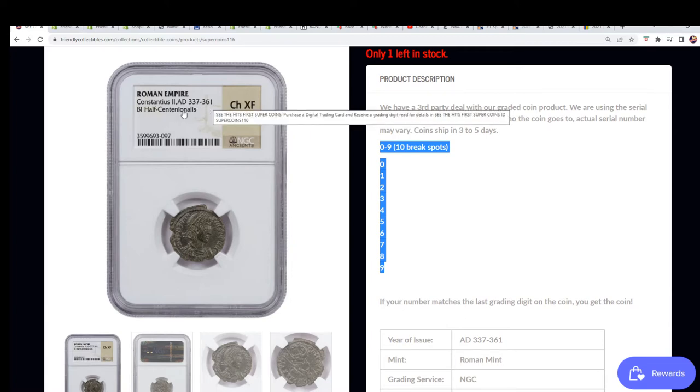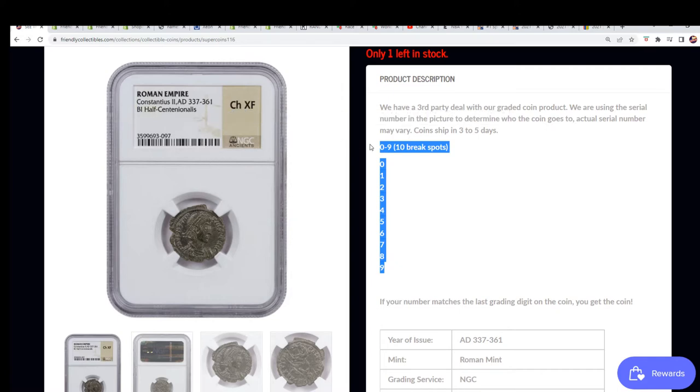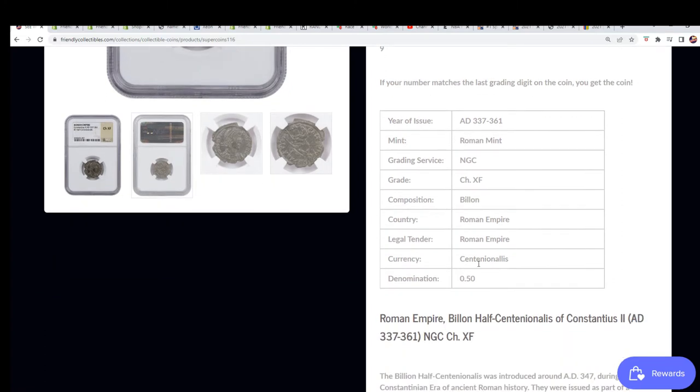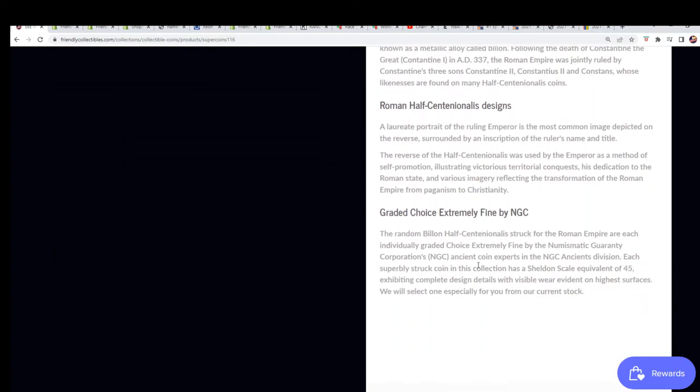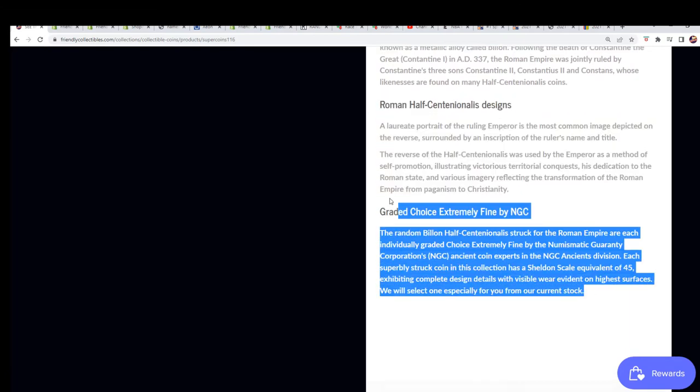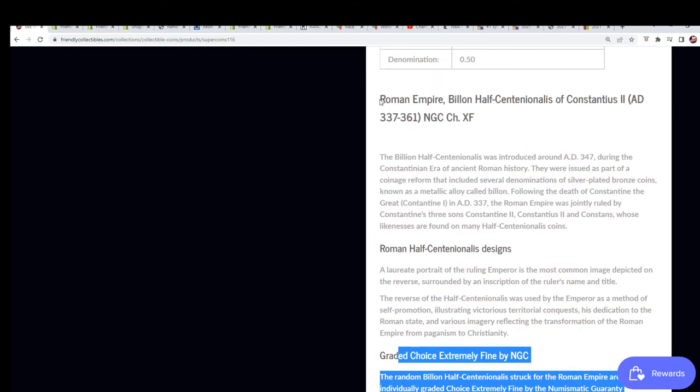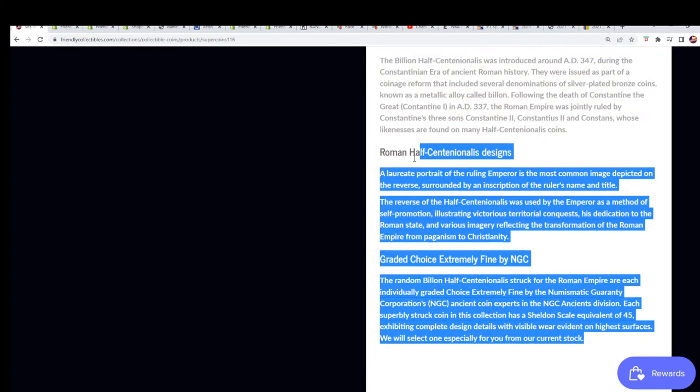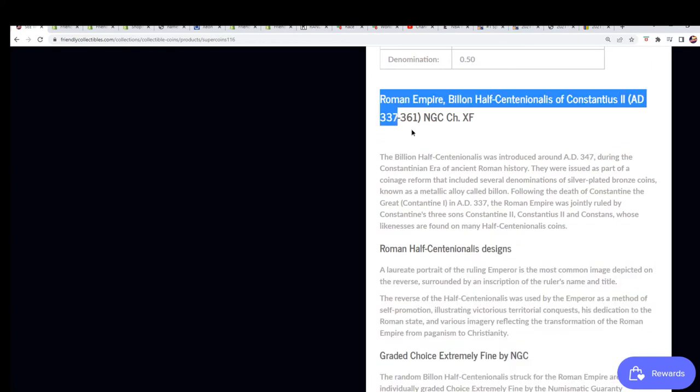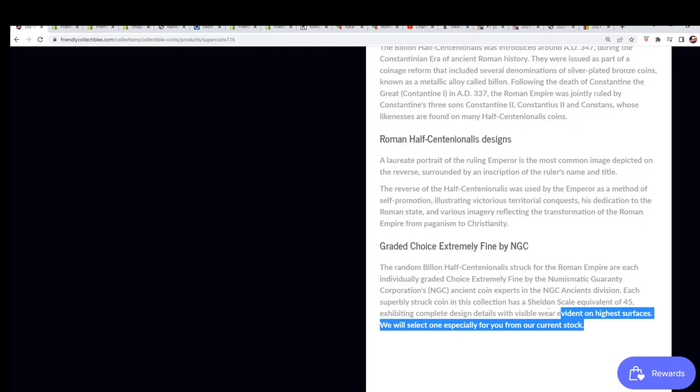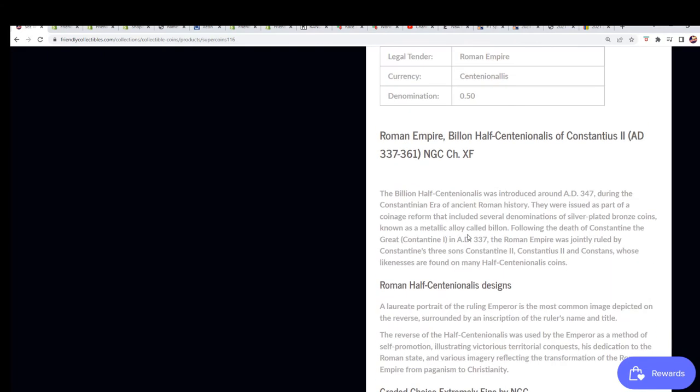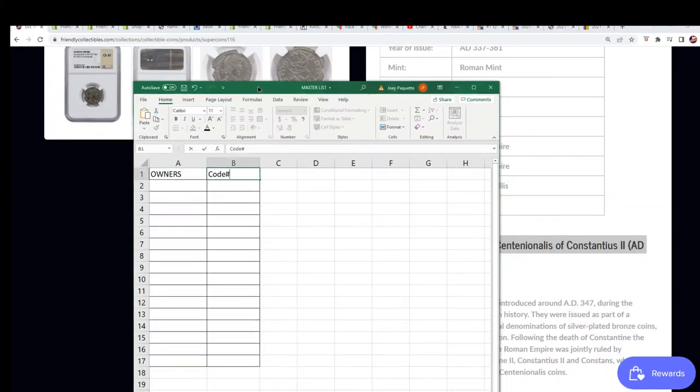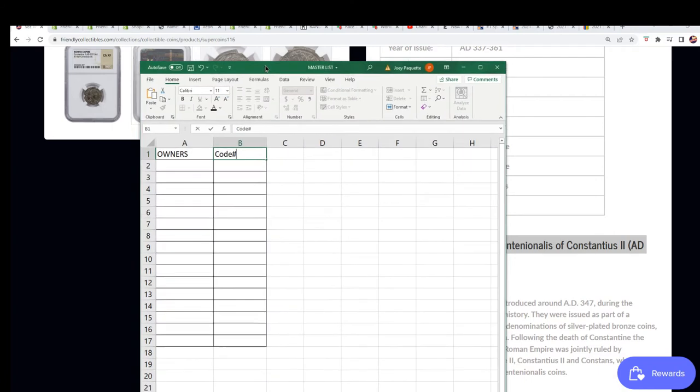I want to wish you the best of luck to the gentleman who got into this break with us. It's a Roman coin and there's a lot of information here. Just text or email me if you want this information, if you haven't copied and pasted it already. I don't mind giving that to you.